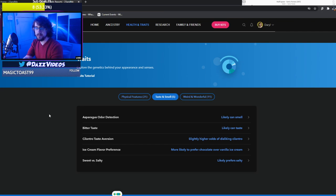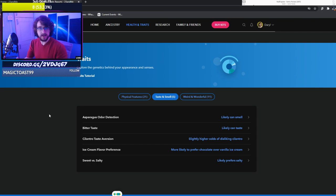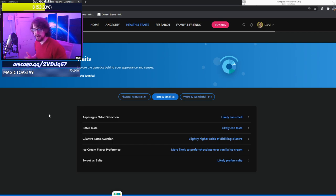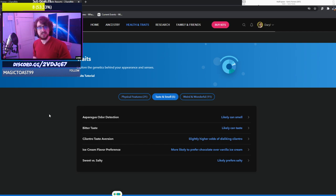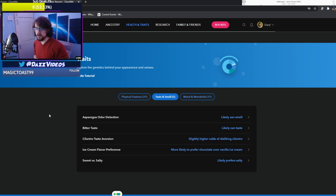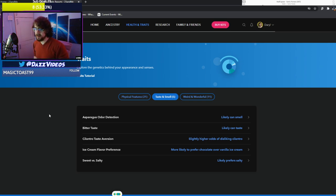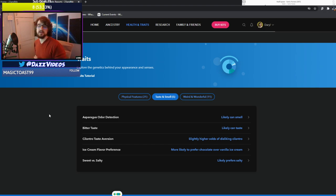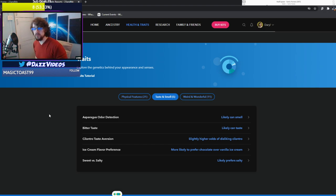Taste and smell. Asparagus odor detection. I can smell. There's a 1 in 4 chance you can smell it. So I can. I've threaded the needle there. I likely can taste bitter. Yeah. I like it. A slightly higher odds of disliking cilantro. Never had it.